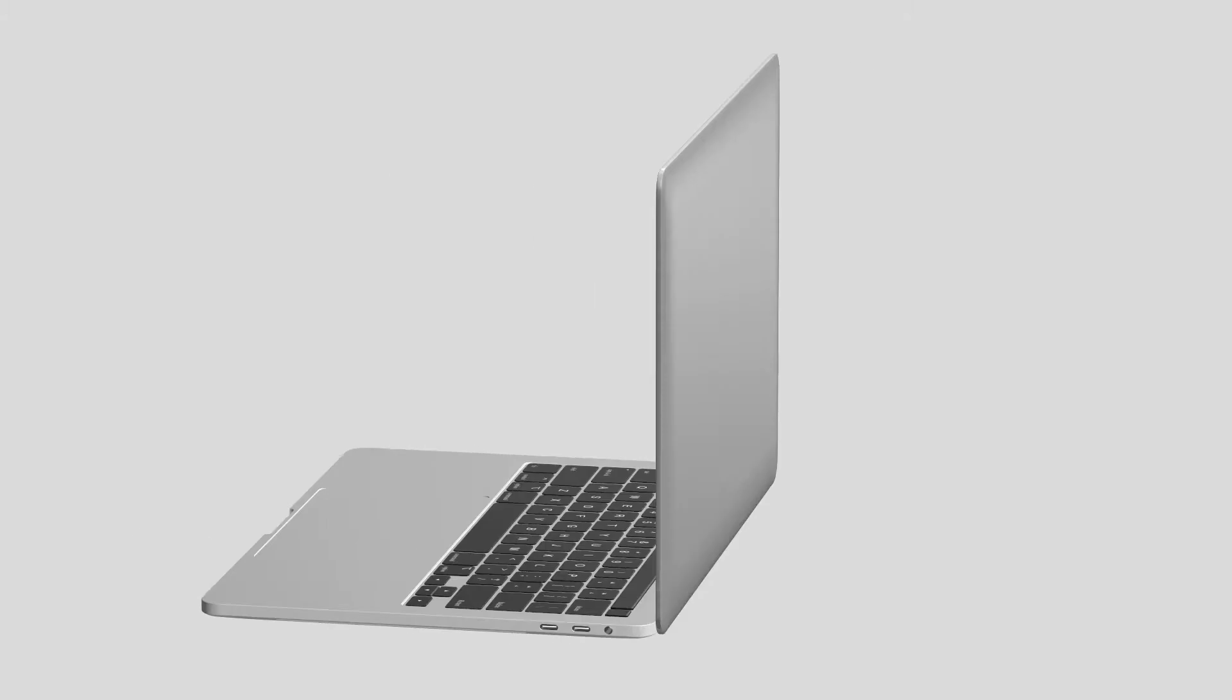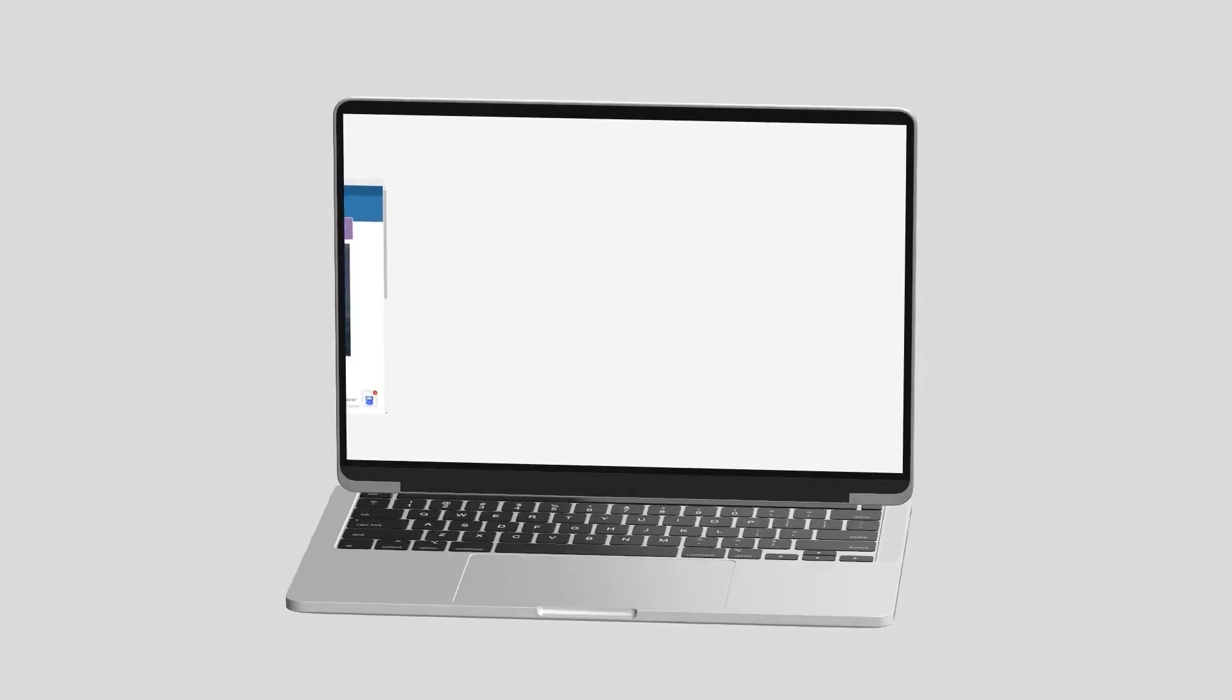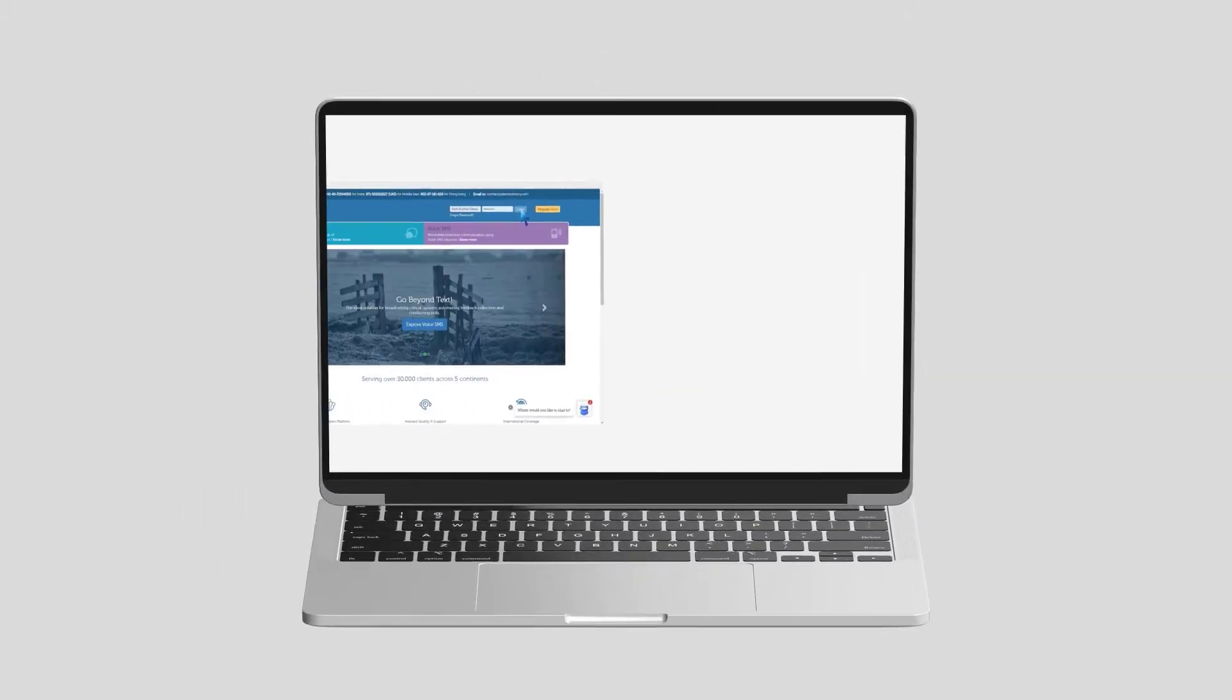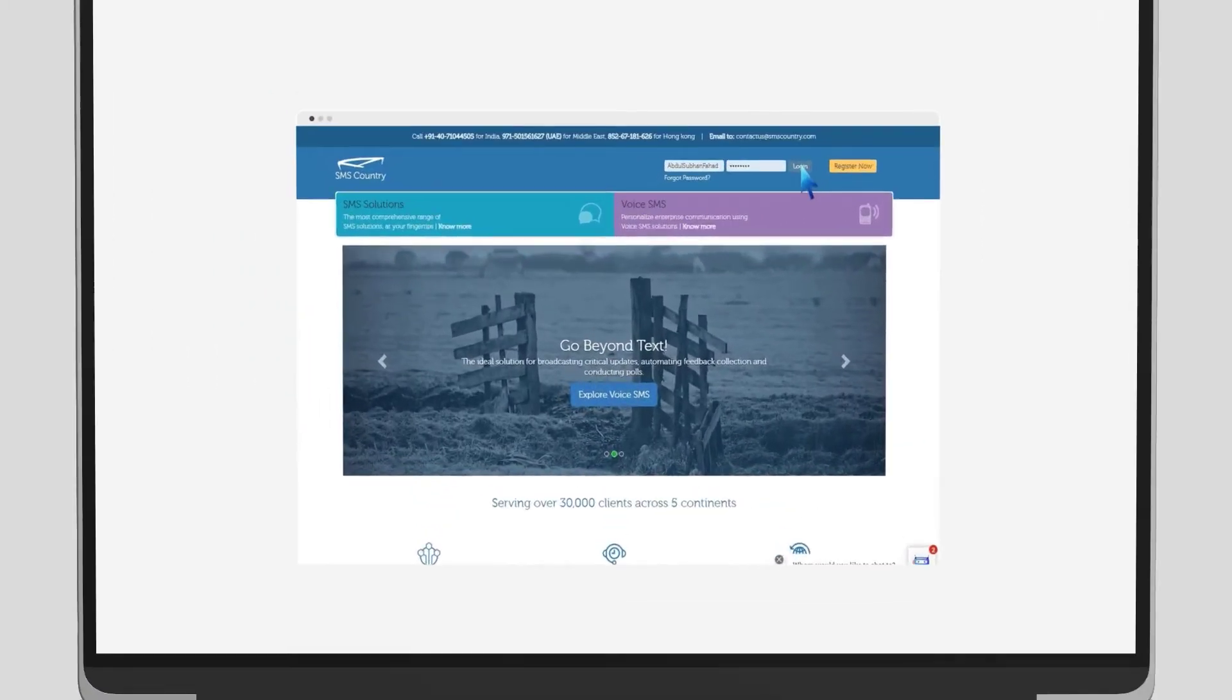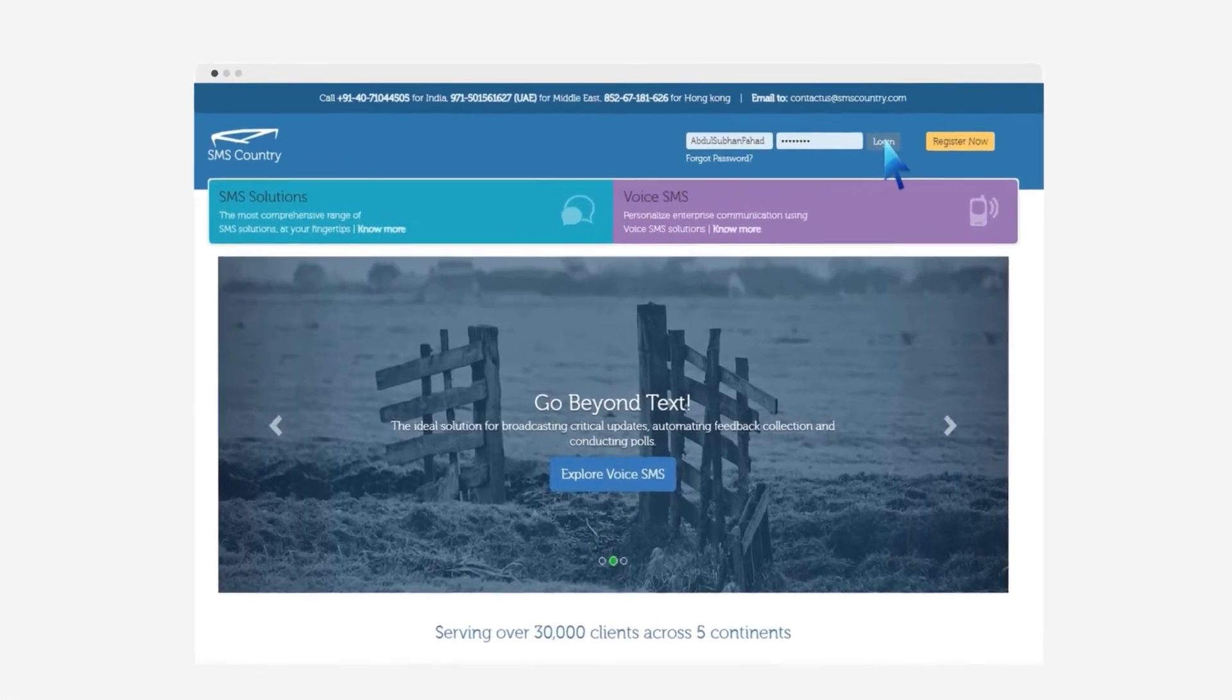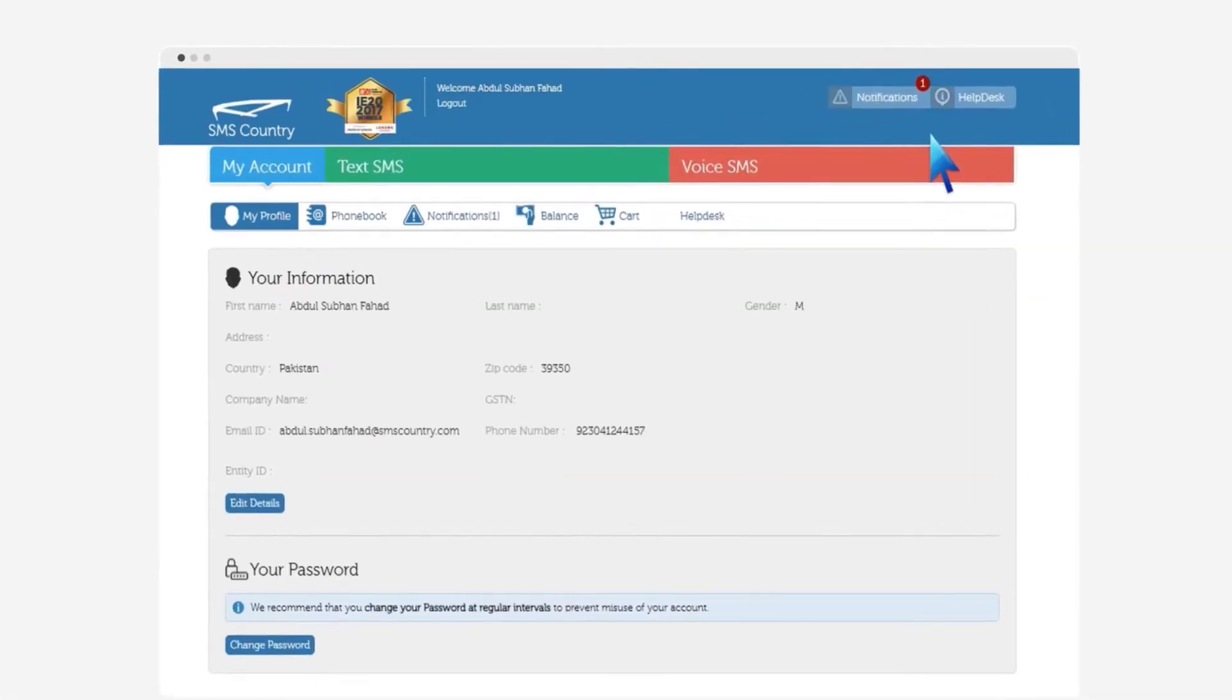Easily send SMS via the SMS Country website and reach your customers at ease. Here's how. Visit smscountry.com and login with your user ID. Once done, go to the text SMS option.